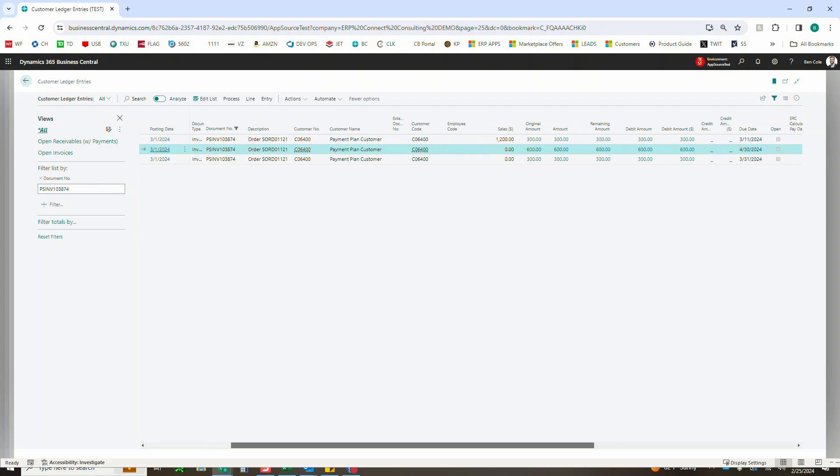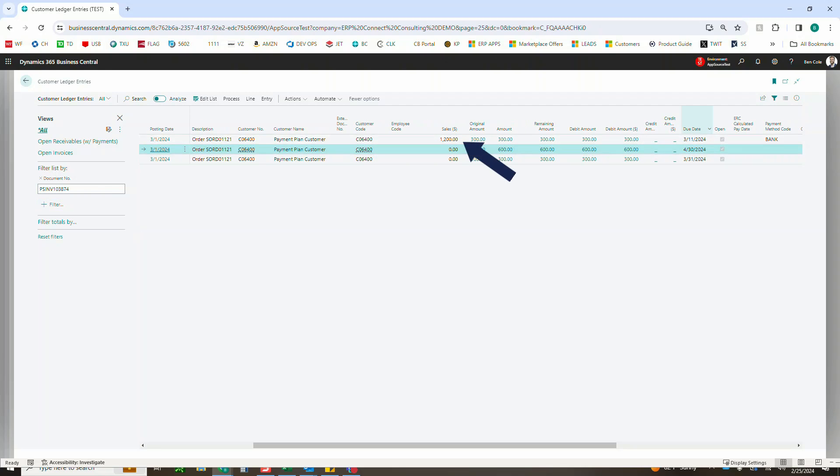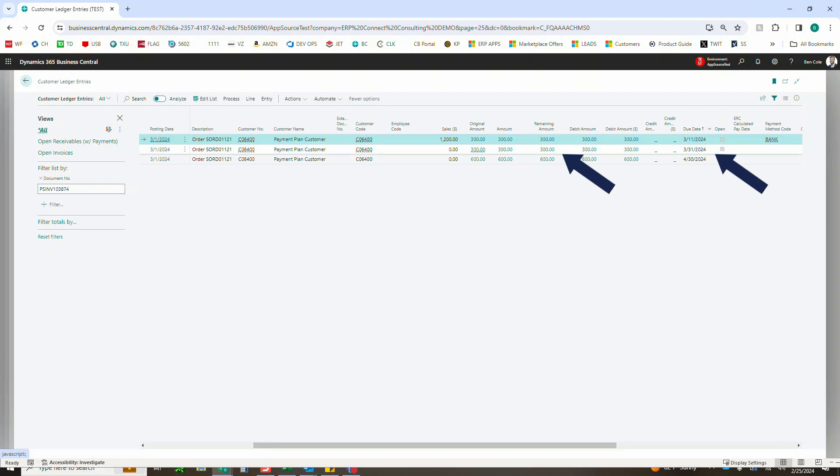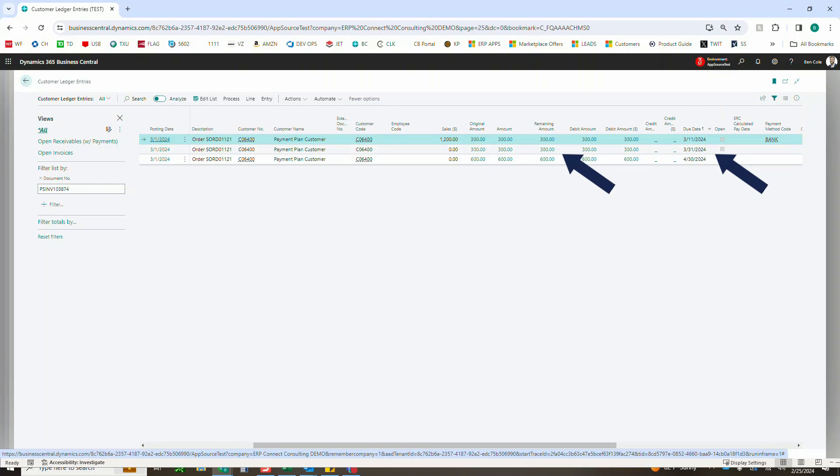The sales is going to be captured here on the first line for the first one due. So let's sort that by due date. We've got the $1200, $300 due on 3-11, $300 due on 3-31, and then $600 due on 4-30-2024.